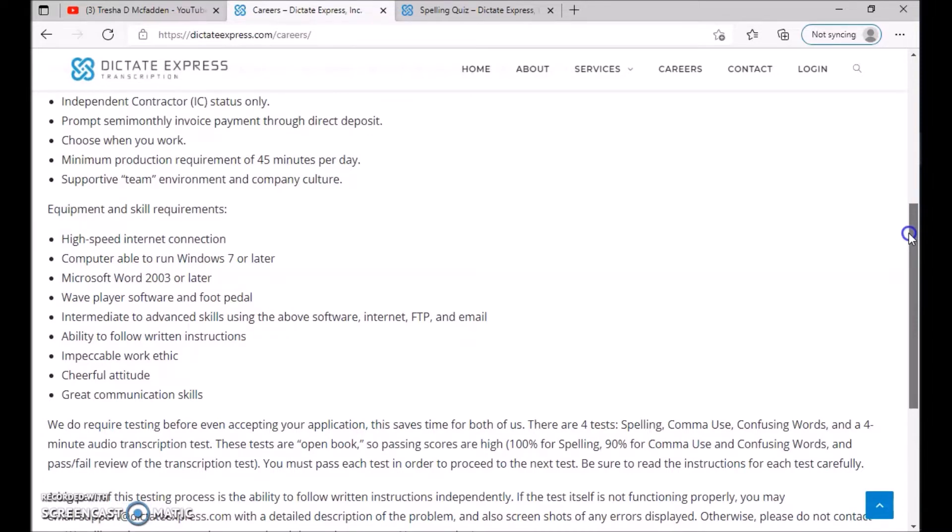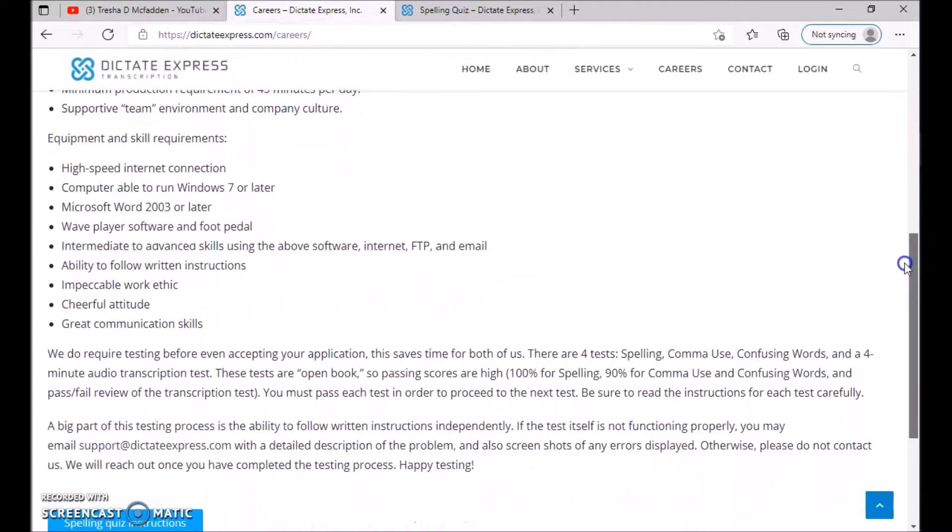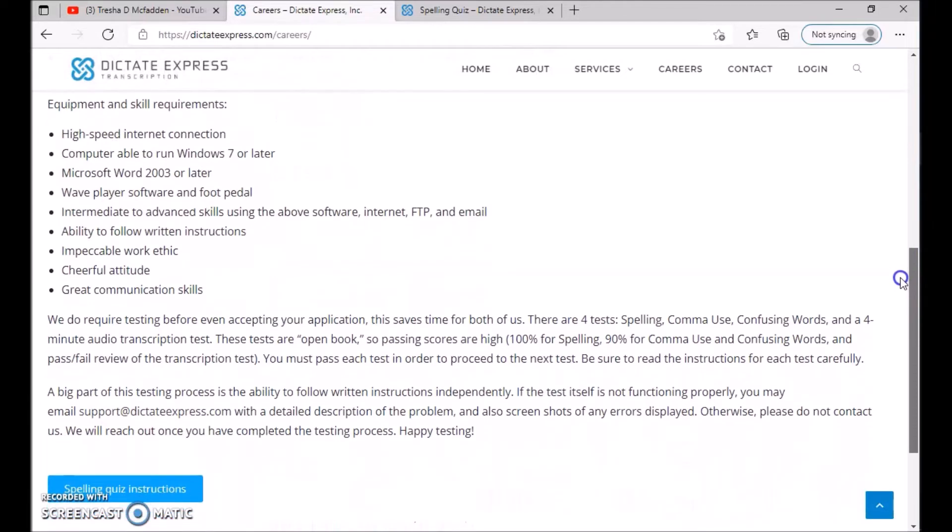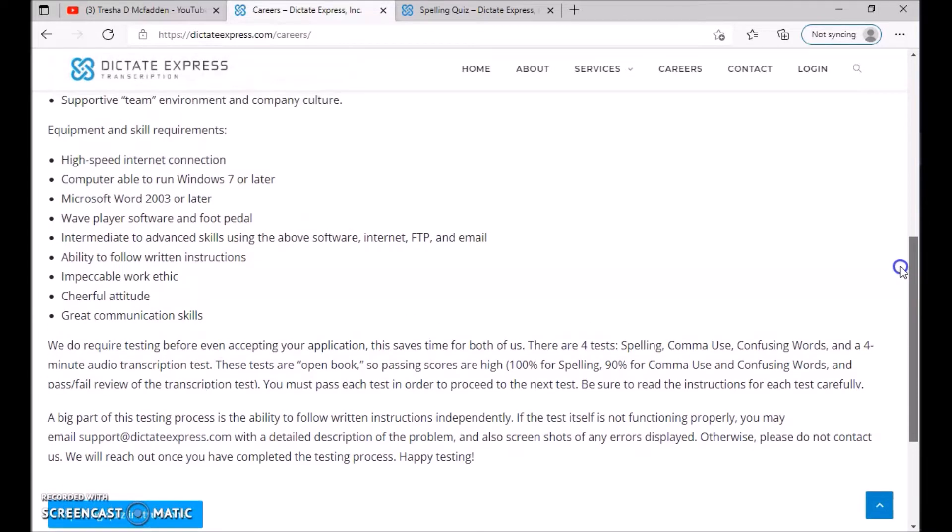Ability to follow written instructions, impeccable work ethic, cheerful attitude, and great communication skills. Now if you don't have any of the equipment or any of these requirements, maybe you don't have Microsoft Word, you can actually check out the video I did before this.